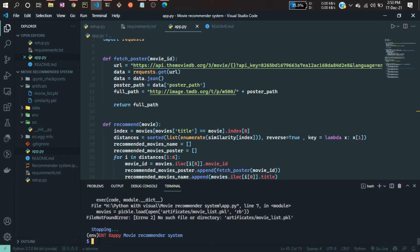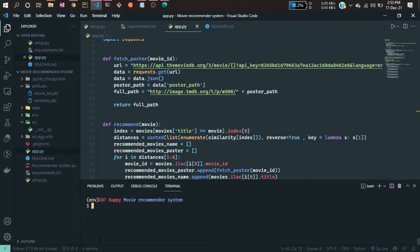Then you need another file called the Procfile. If you want to deploy on Heroku, you need that file. I'll show you what to write in the Procfile. First, let's create it — run 'touch' to create that file.